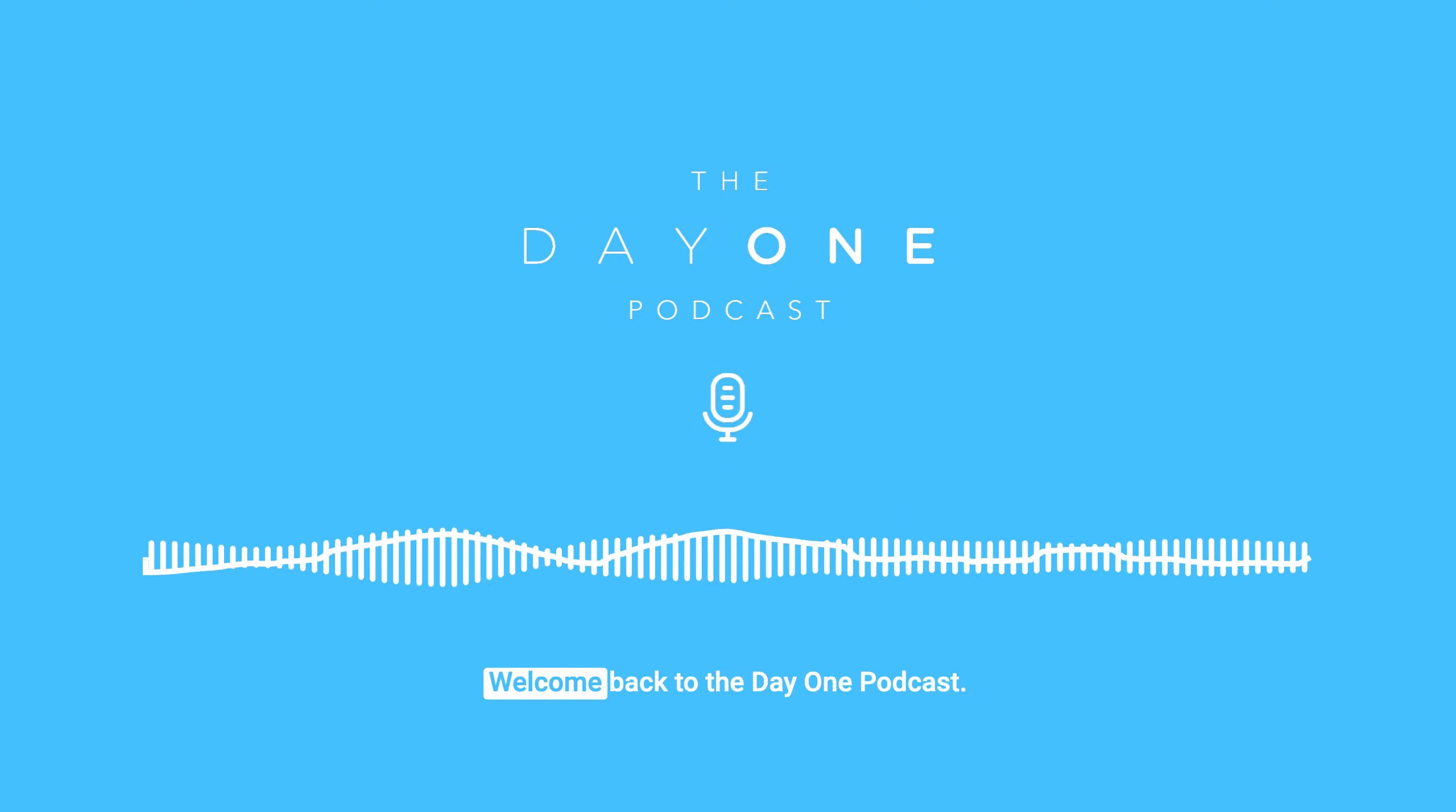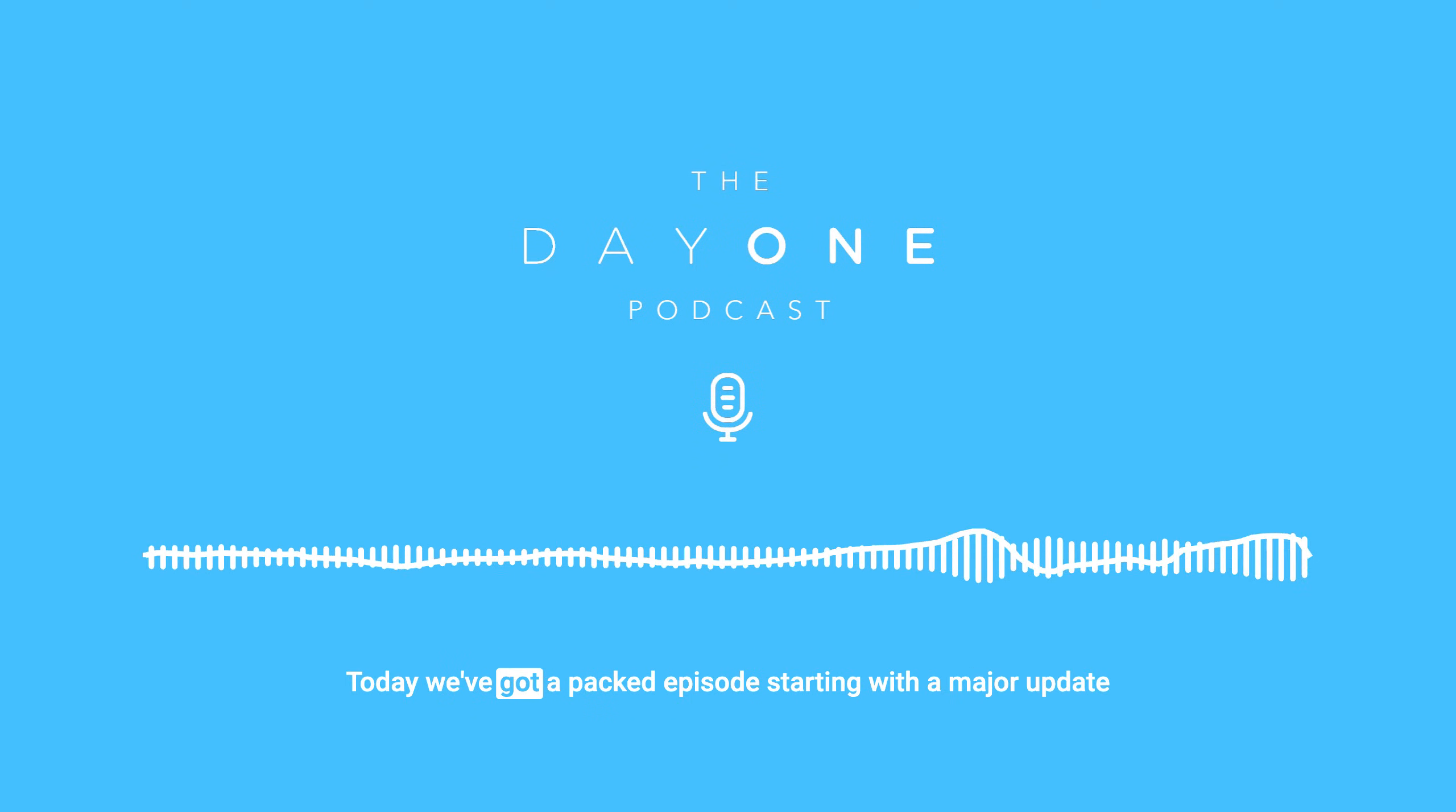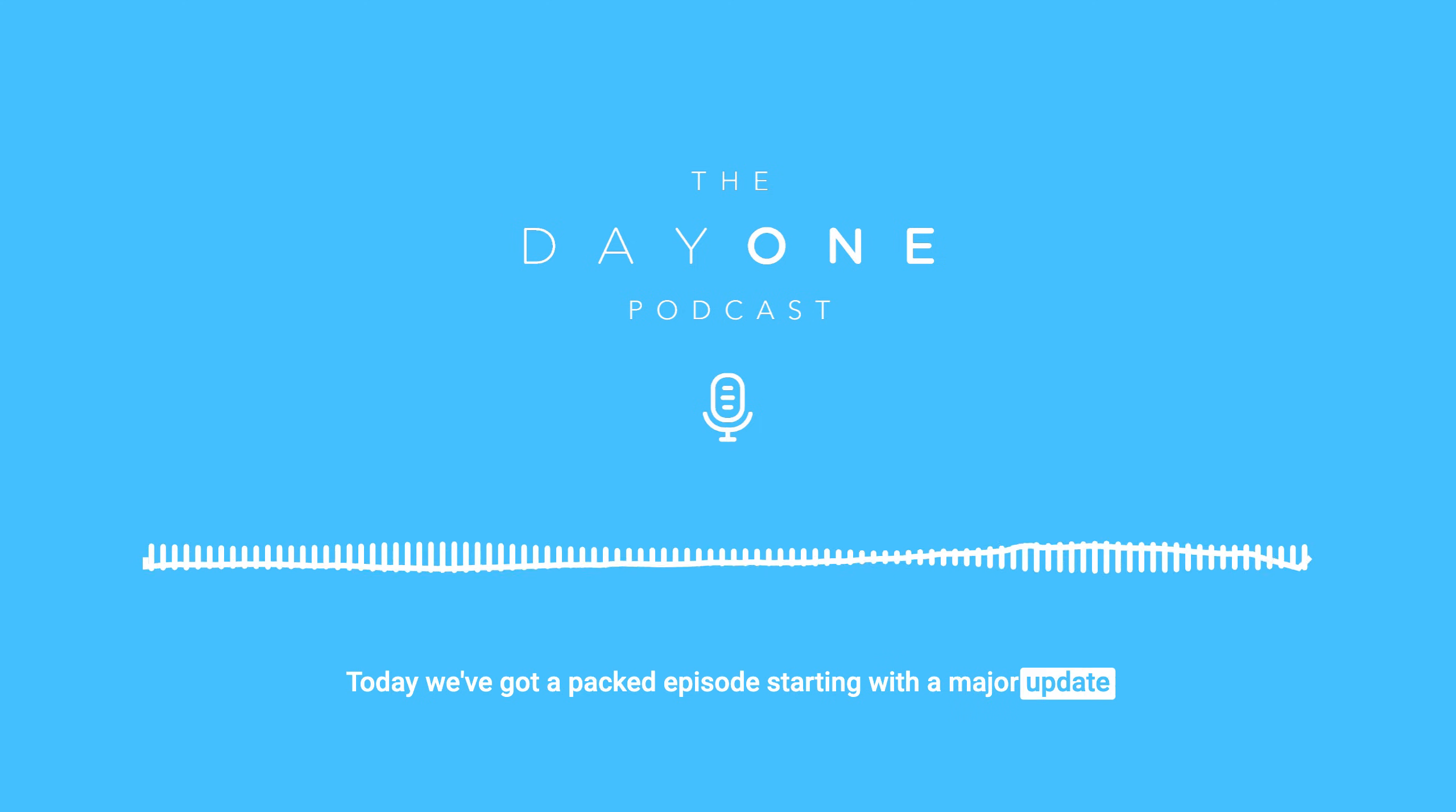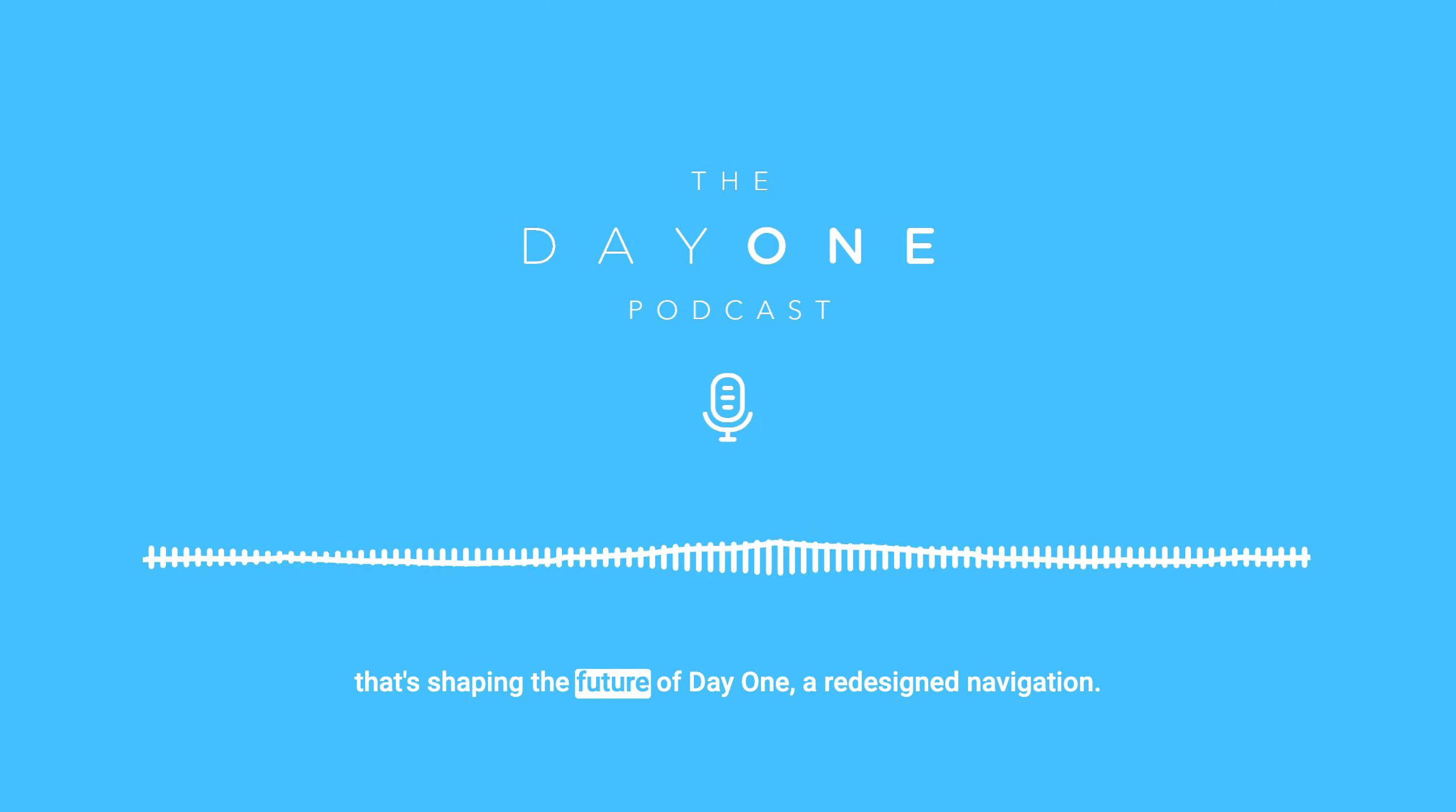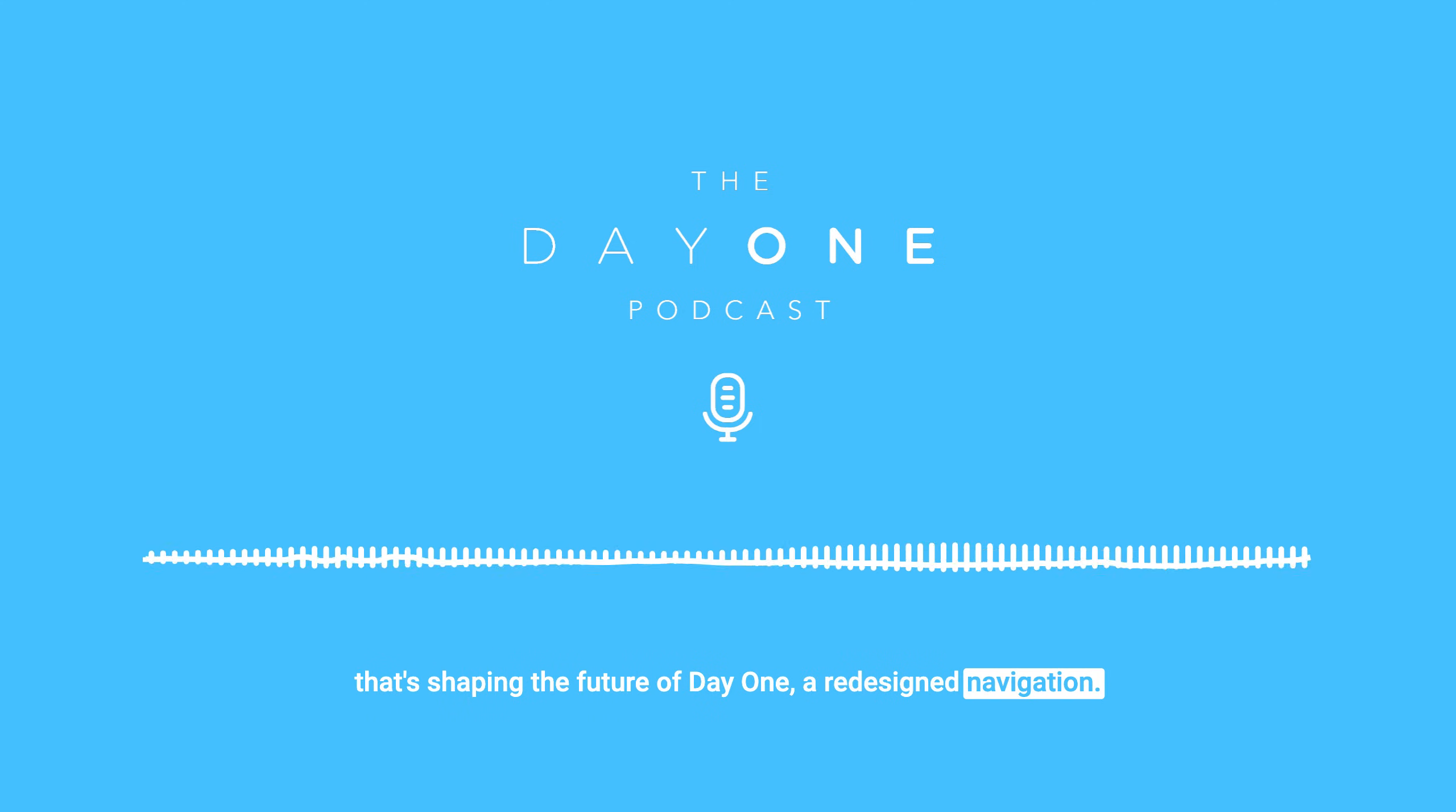Hey everyone, welcome back to the Day One podcast. Today we've got a packed episode, starting with a major update that's shaping the future of Day One, a redesigned navigation.